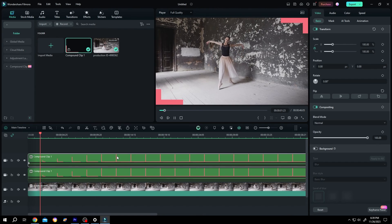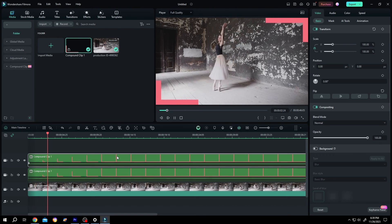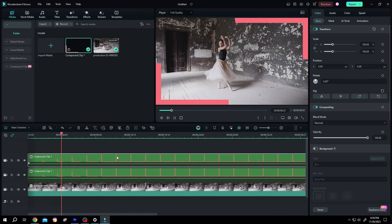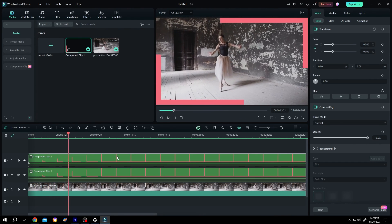So guys, that's how easily we can make boundary progress bar in Filmora. Thank you guys for watching. Have a good day.